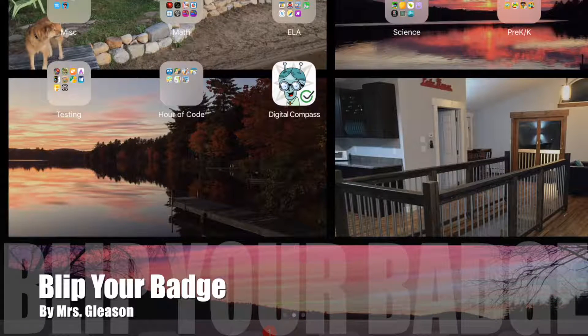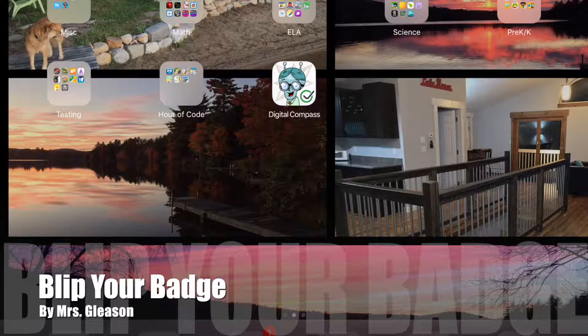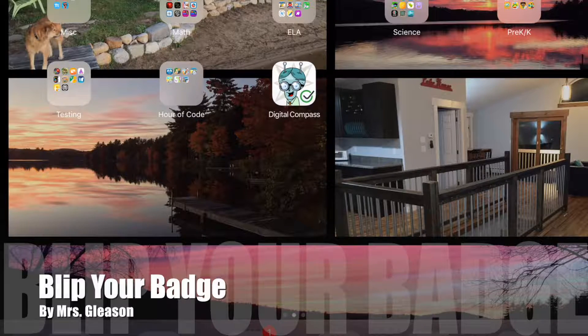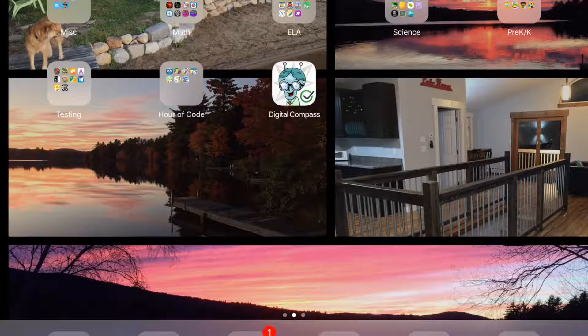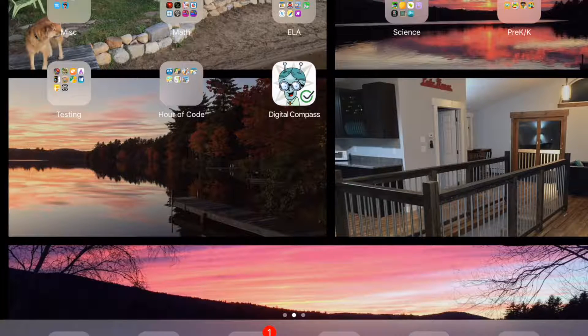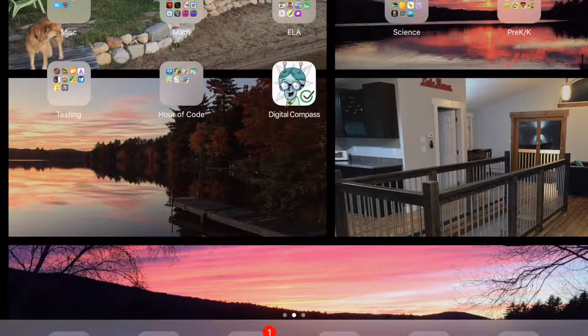Hello teachers! Today I'm going to show you how to blip your badge to have access to a bunch of tutorials that the tech coaches have created just for you, so you can feel more at ease with the technology in your classroom.